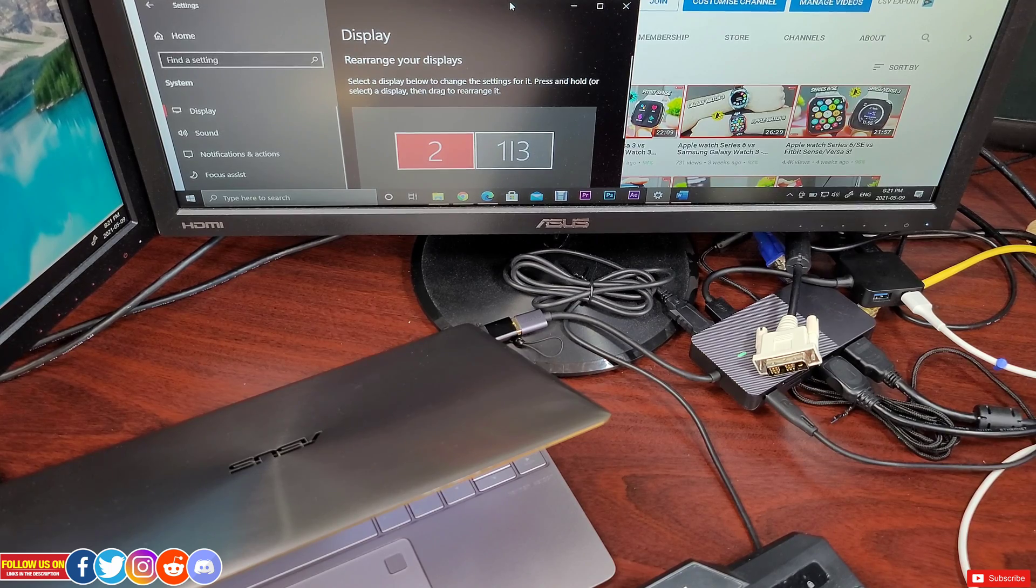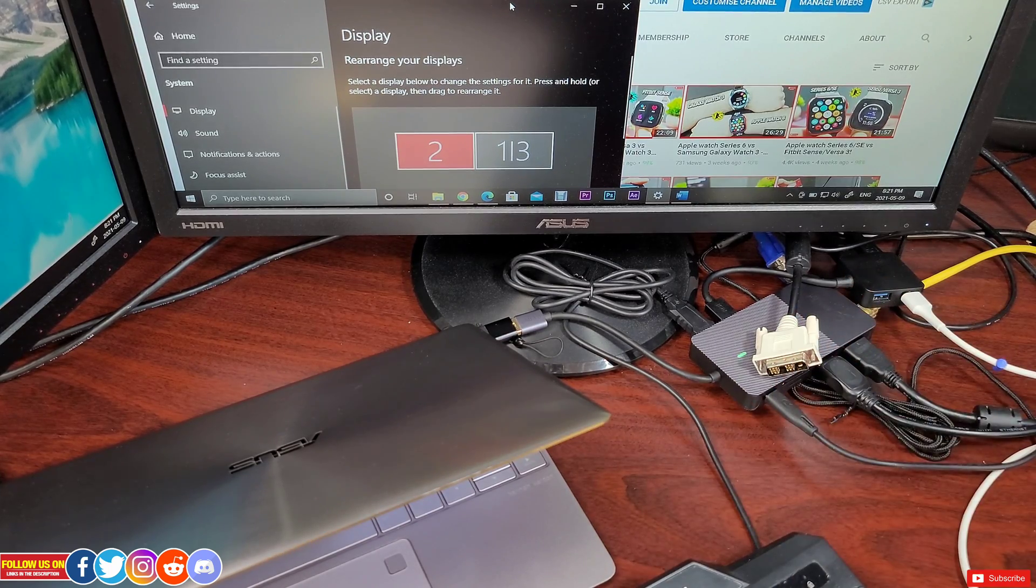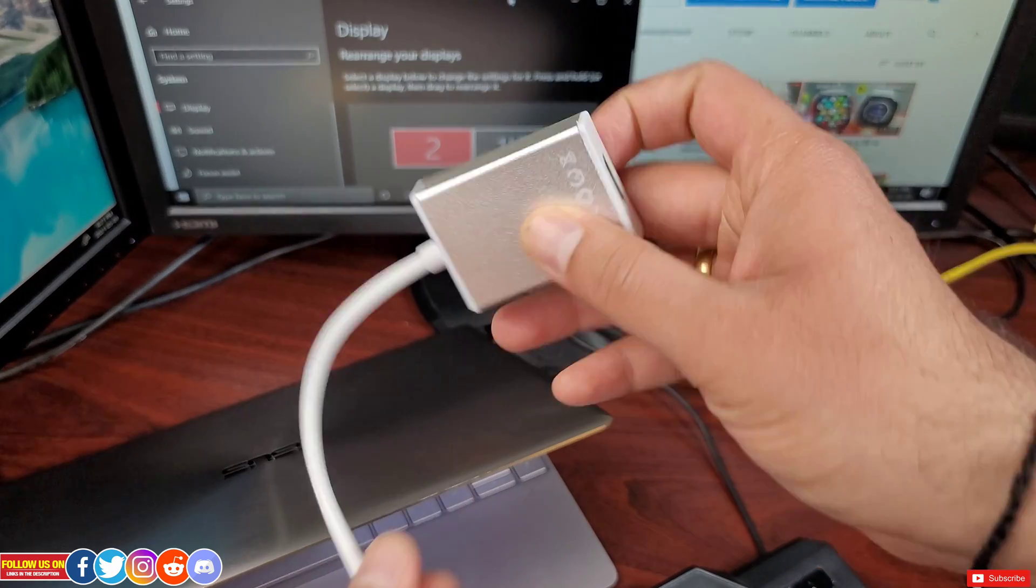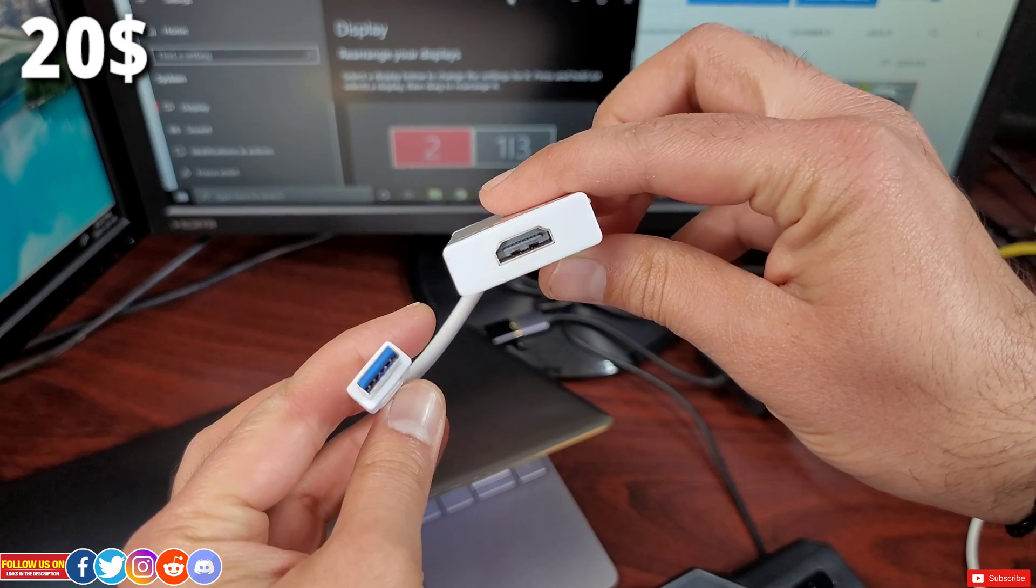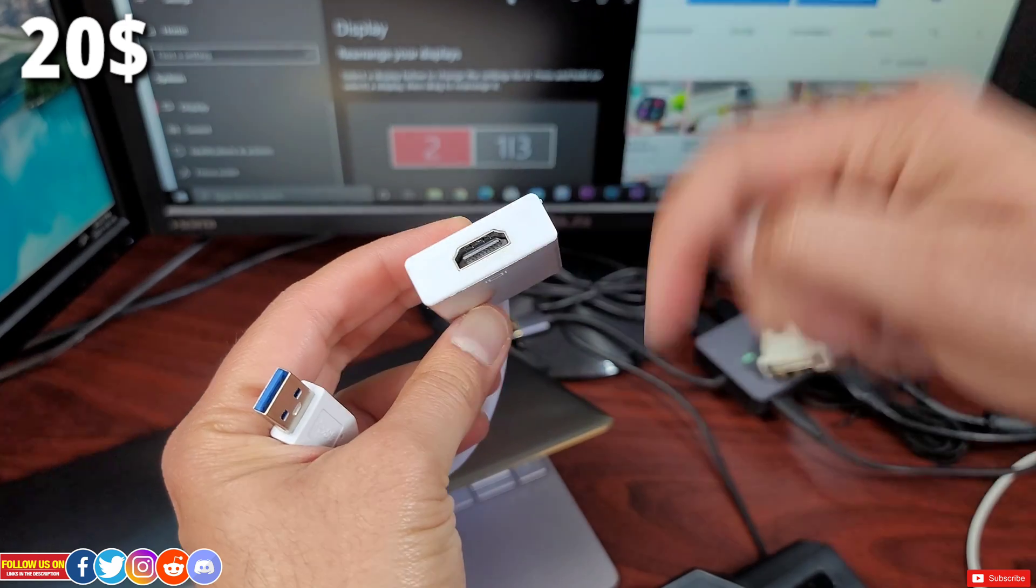Get a USB 3.0 to HDMI adapter. I got it from Amazon for only 20 Canadian dollar. Again you will find it link in the video description.